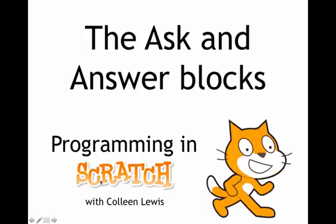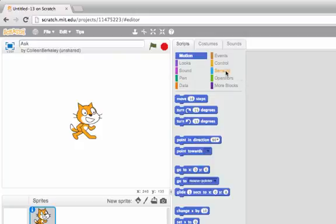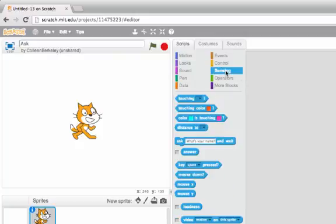To be able to interact with our user, we'll work with the ask and answer blocks. Sometimes I want to get information from the user, whoever's playing my game or working with my program. On the sensing tab, there's this block.